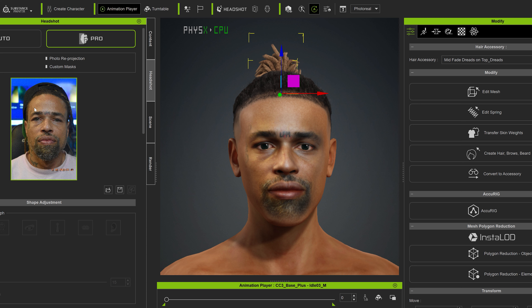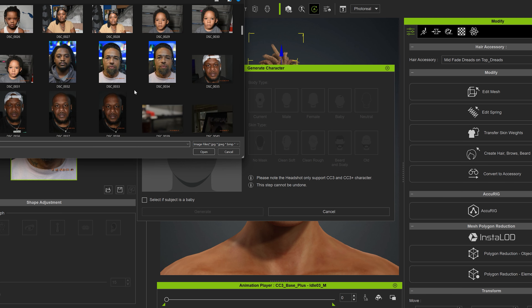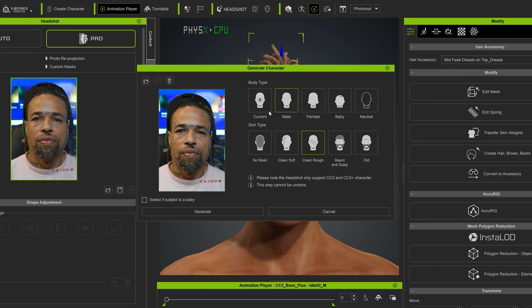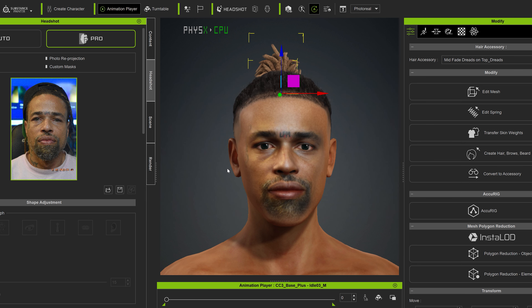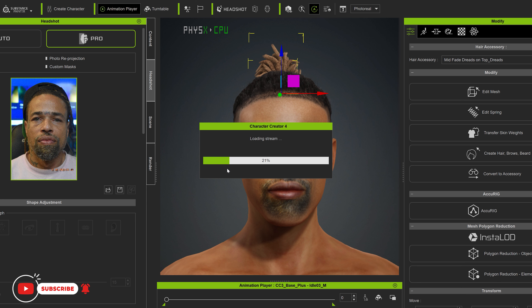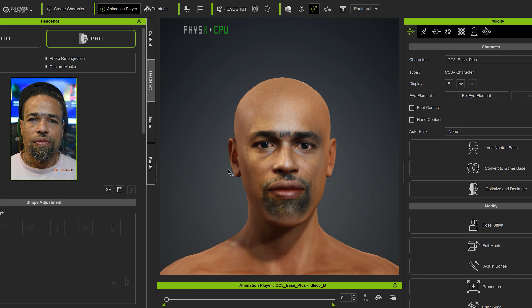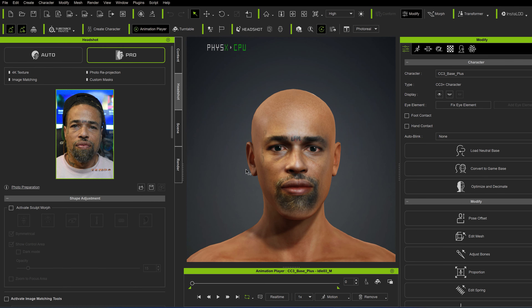So you would just double click on this area right here for Headshot, then you download, go into your files and select whatever image you want. Hit open, and then for men I typically do rough, then just hit generate and we just wait for it. Now here we go — it's generated the face. It's done a mask of the beard area as well. It's just as simple as that.